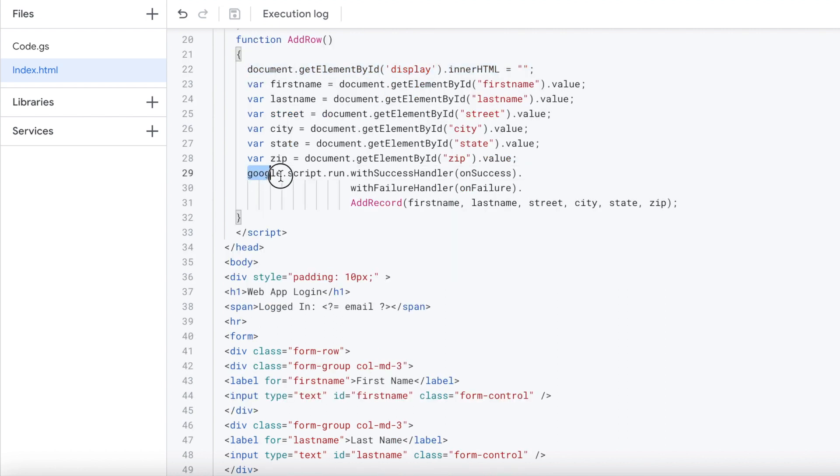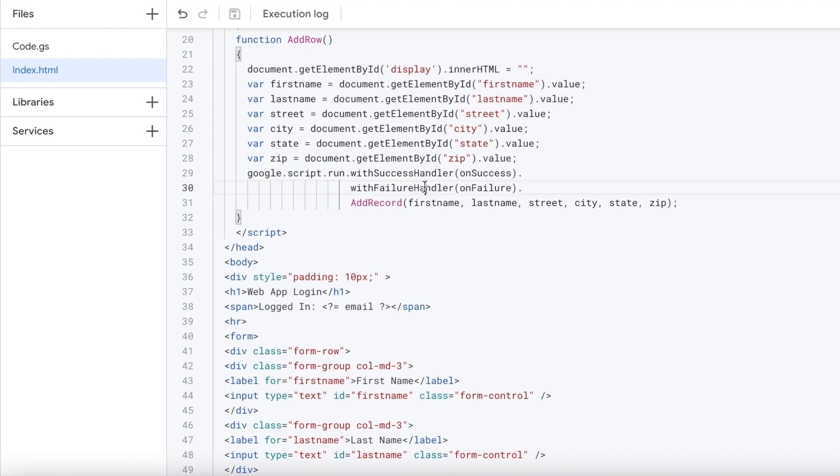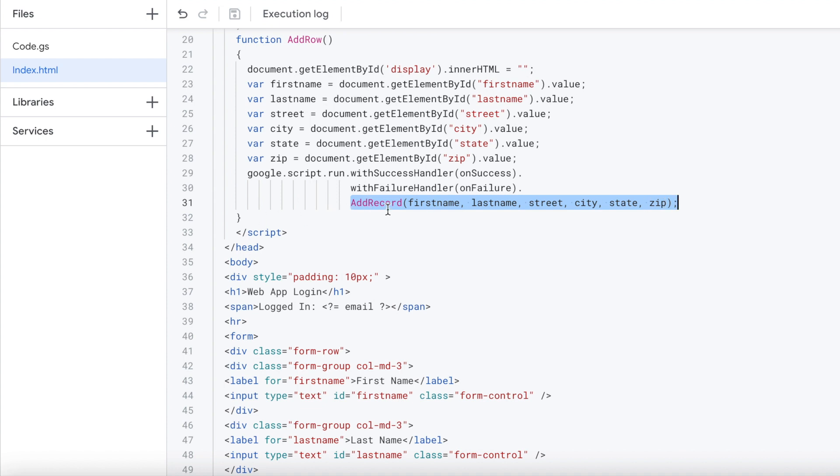Next, we're going to do a Google script run. I attached a success handler to this and a failure handler to this, and then the function that I'm calling right here. I'm passing all these variables to the Google App Script which I'm calling. This Google script run calls a Google App Script function.